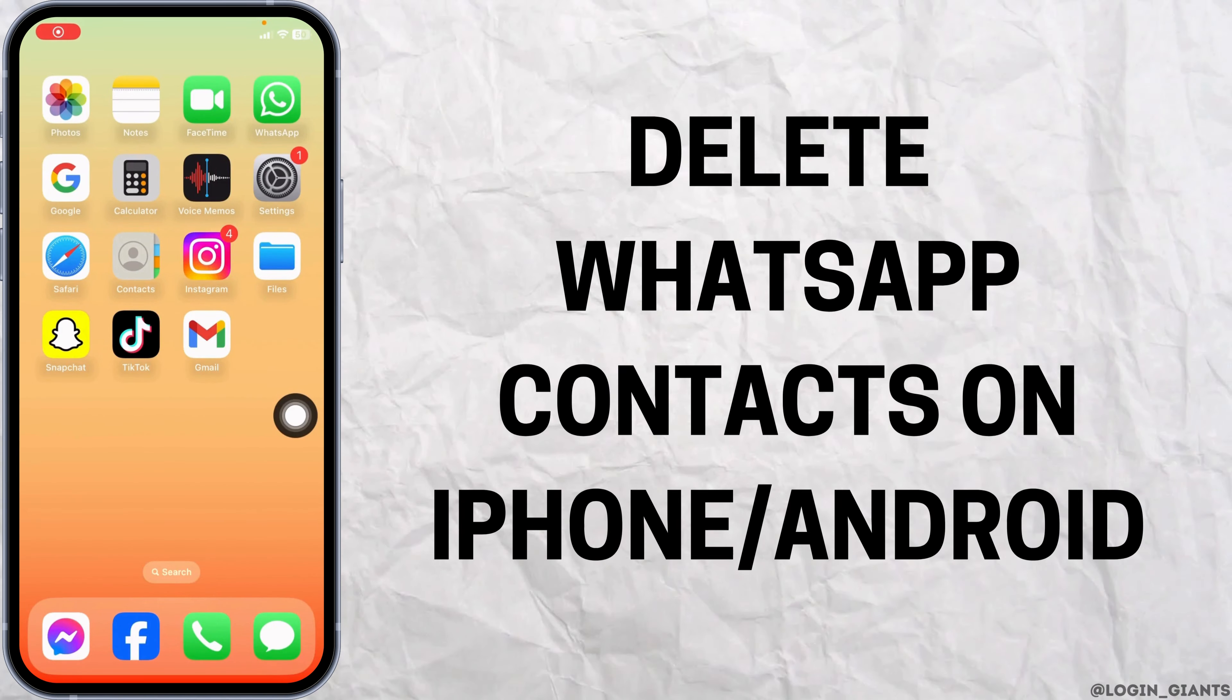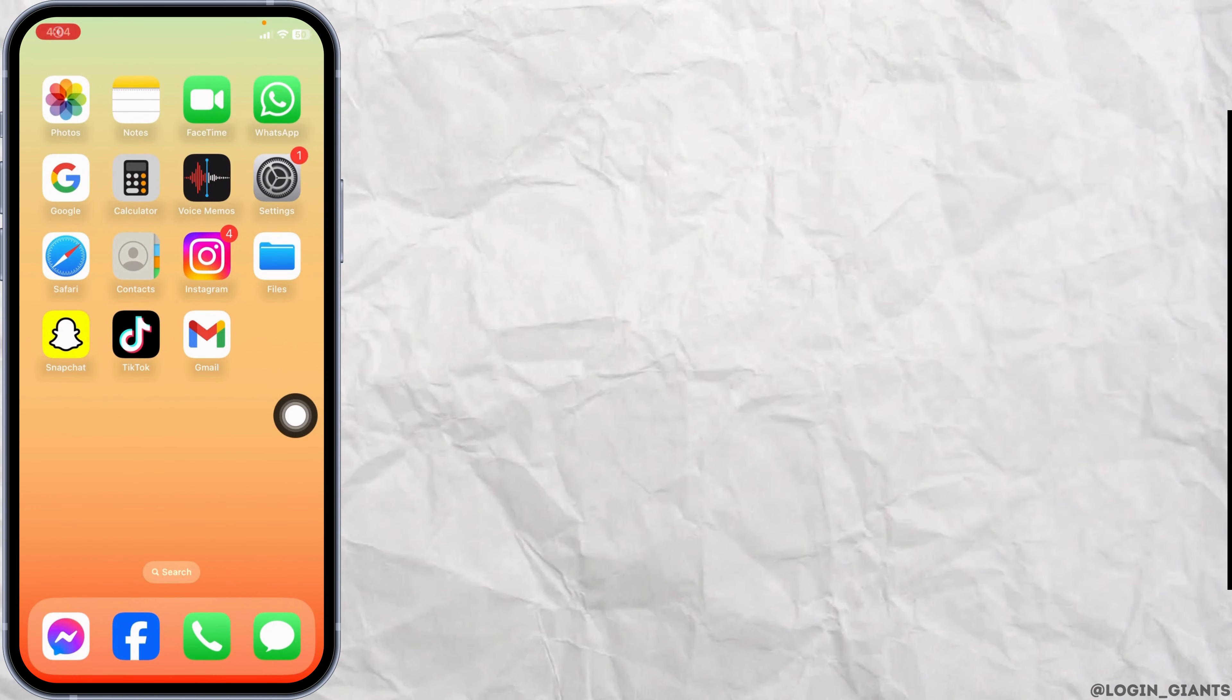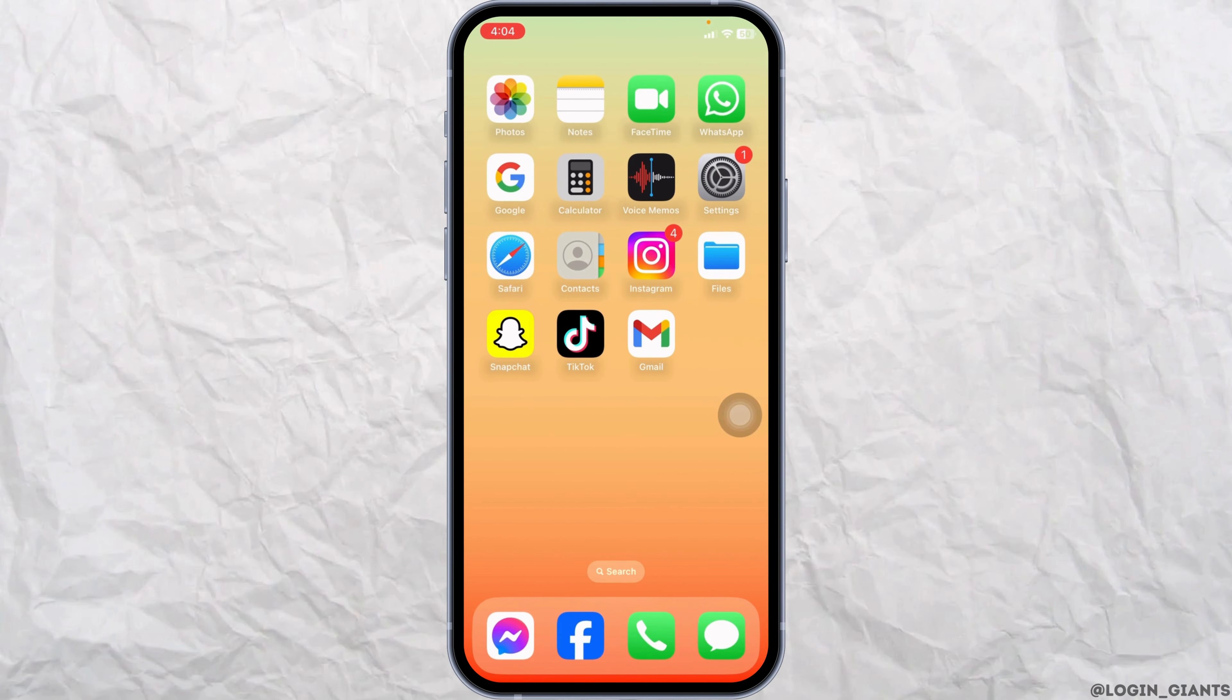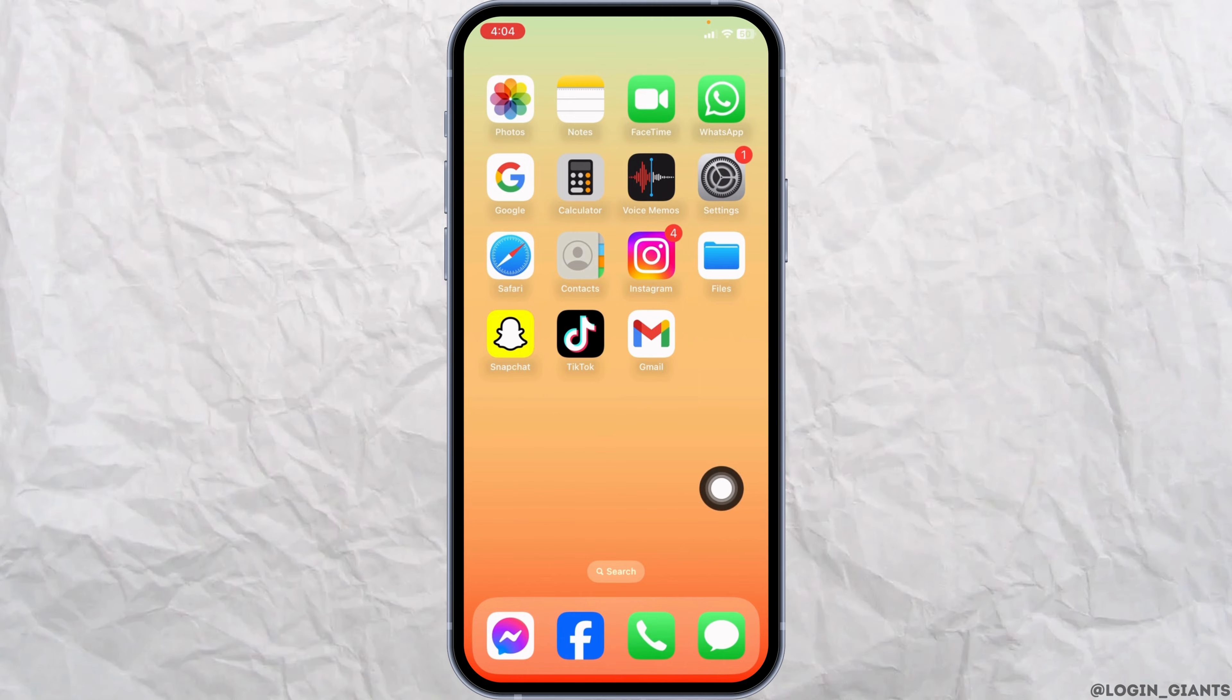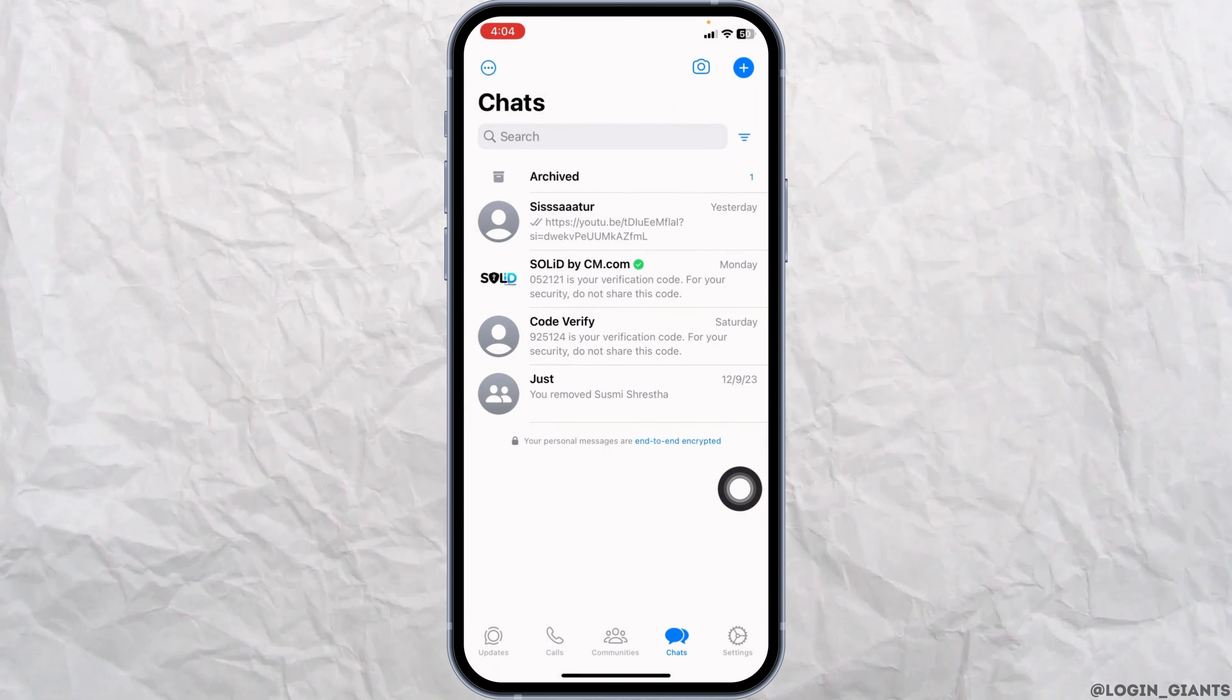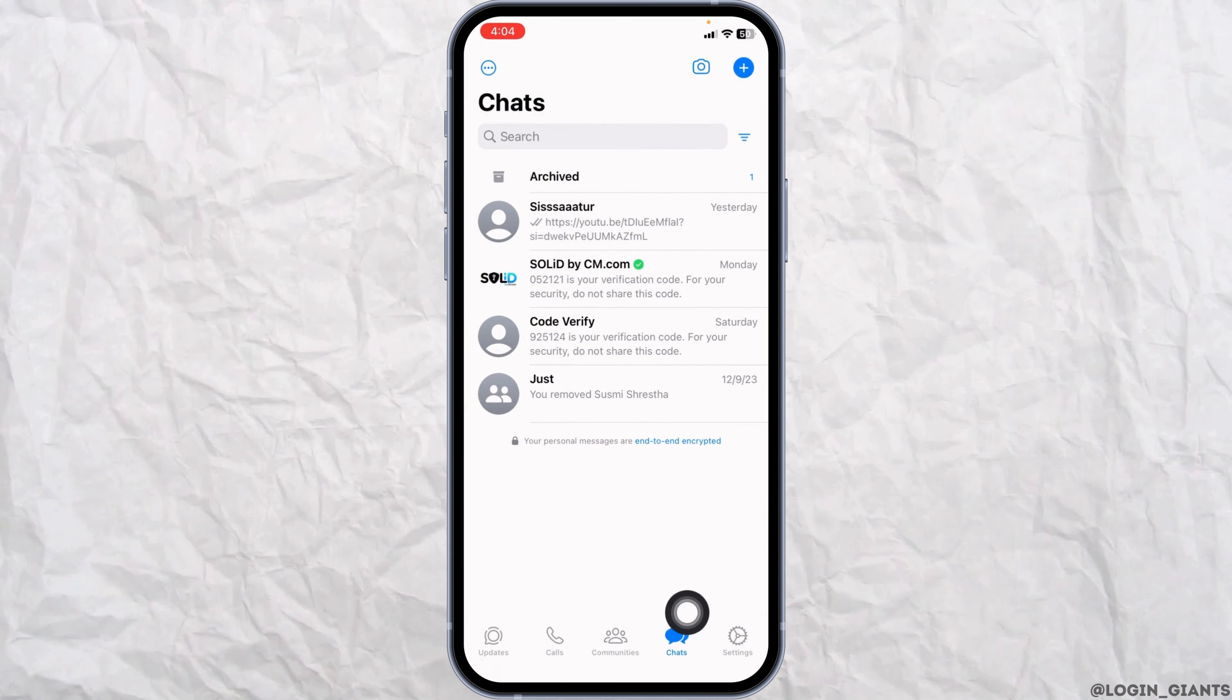How to delete WhatsApp contact? Let's get started. Launch your WhatsApp and head towards the chat section.